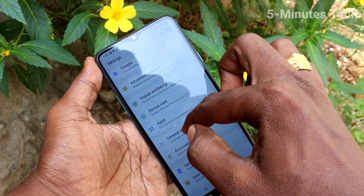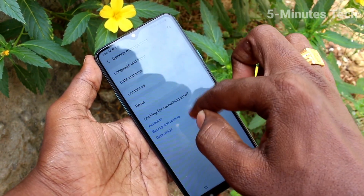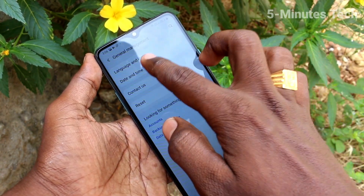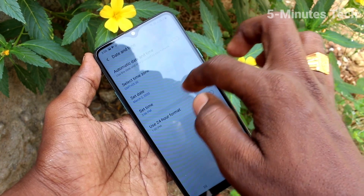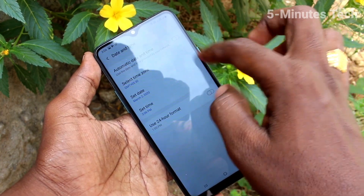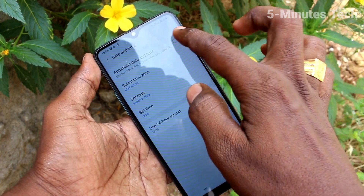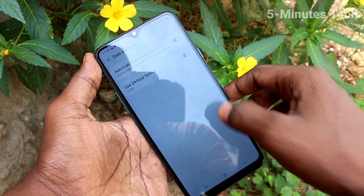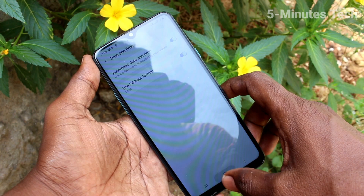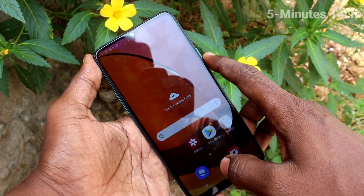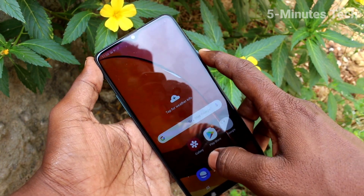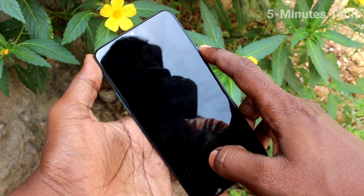Again go to settings, General Management, date and time, and turn on the button against automatic date and time so that date and time will be updated automatically.